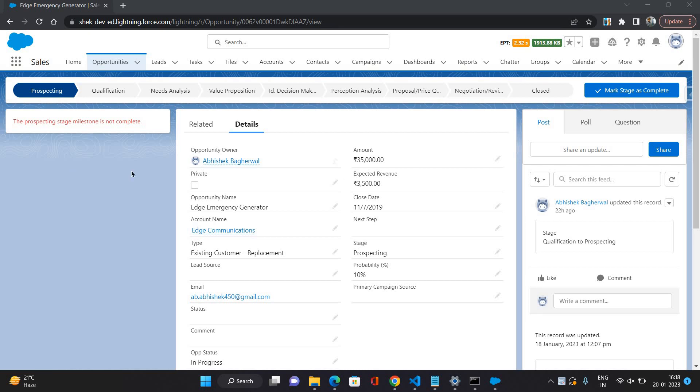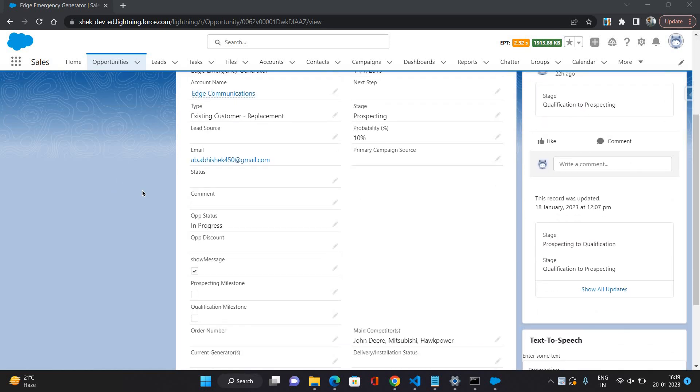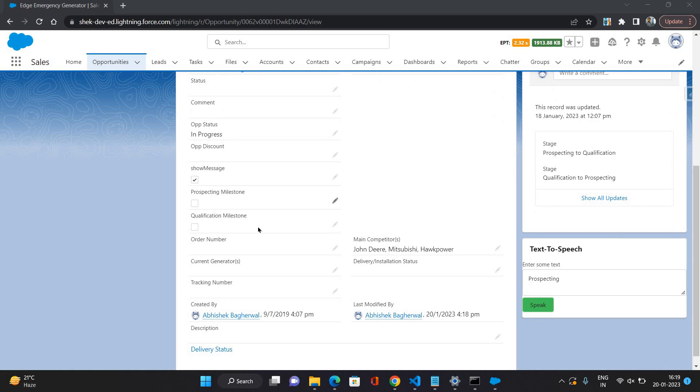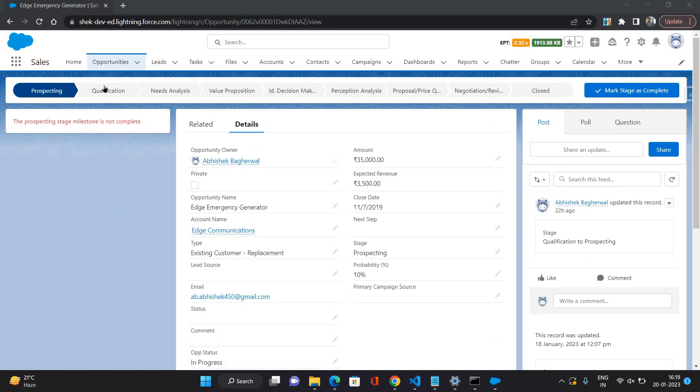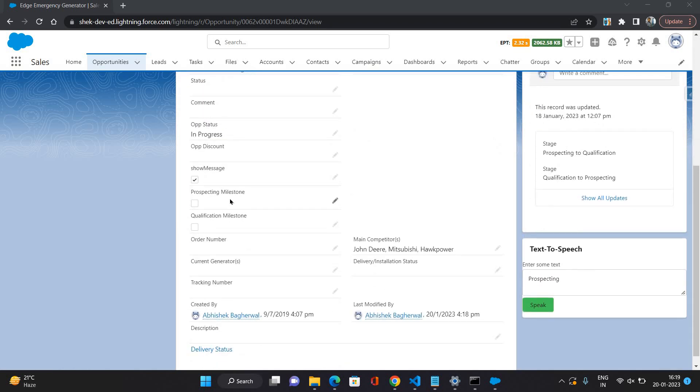As you can see on this screen on the left side, there is a warning coming saying the prospecting stage milestone is not complete. In my case, I have created two checkboxes for two stages: prospecting and qualification. One is for prospecting milestone, one is for qualification milestone. That means in my scenario for each stage I have set up a milestone.